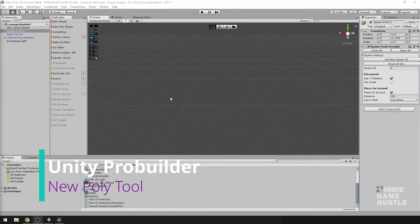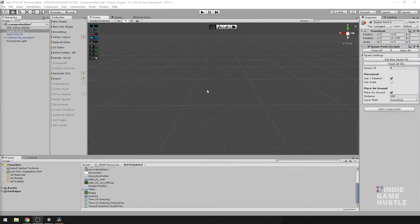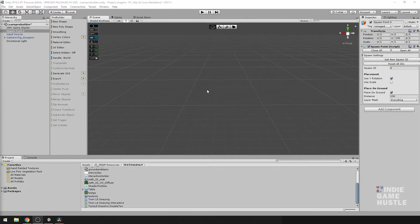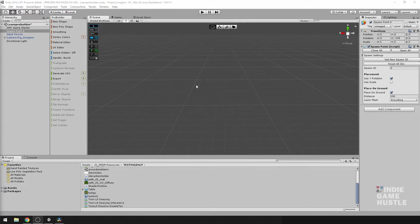All right, so for this video, we're going to take a look at the new poly shape tool. Ultimately, this tool is pretty cool because it gives you the ability to create a shape by placing points within the editor directly and gives you a lot more freedom on the different shapes and things that you can make. So let's take a look at it.